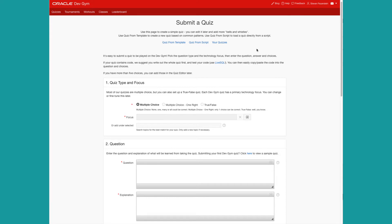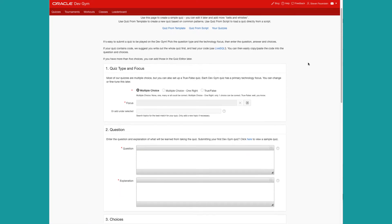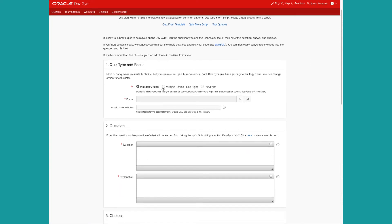So, submitting a quiz. First of all, it's best to write the quiz in advance, especially if it's involving code. Once you've basically written out your quiz, it's time to put it into the system. So the first thing is to decide on the type of quiz.